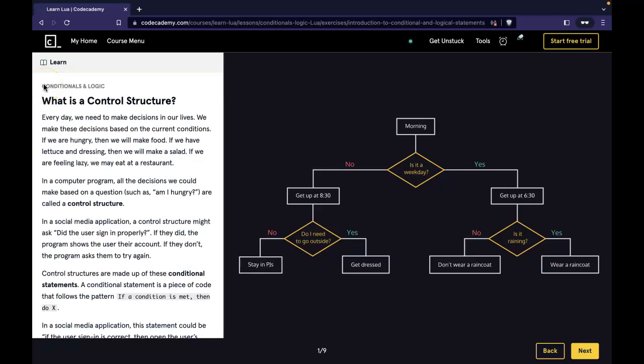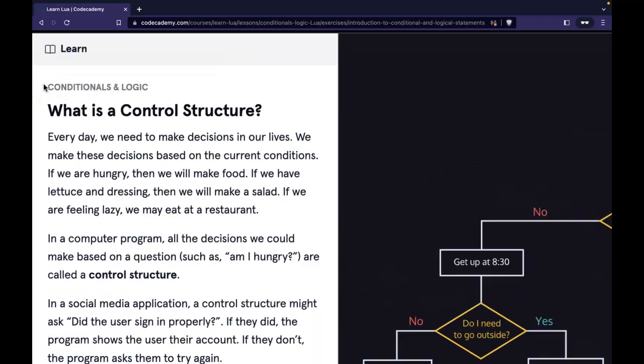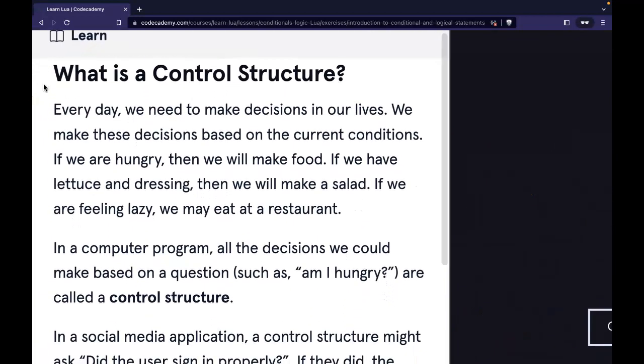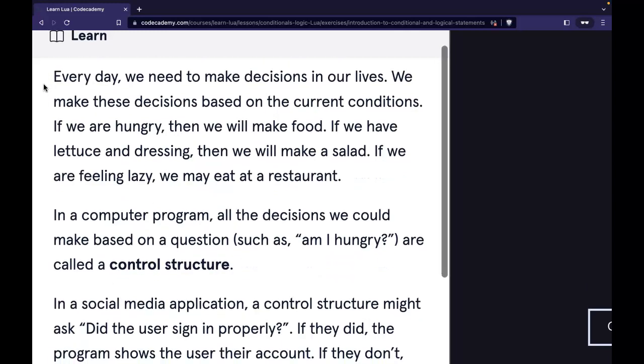Hello and welcome back to Learn Lua on Codecademy. We're in the conditionals and logic section. This is what is a control structure.